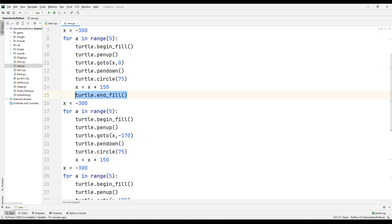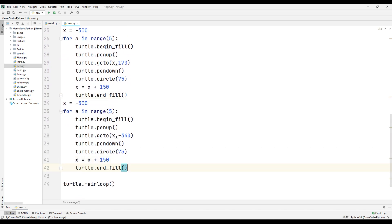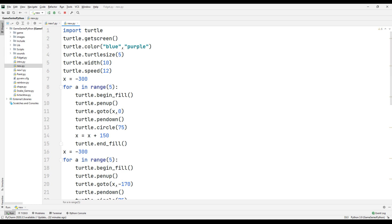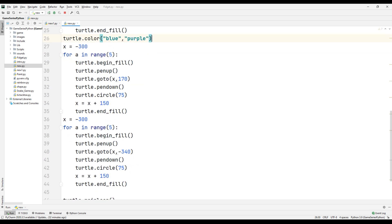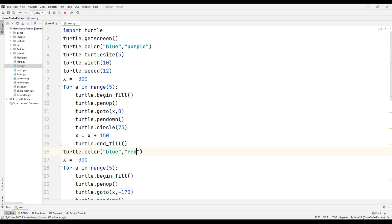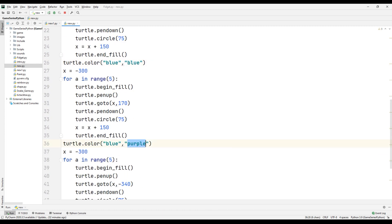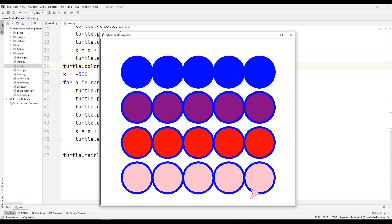I will copy and paste the fill block for each group of circles and change the turtle color for each one — red, blue, pink. Let's see what happened. The circles are now filled vertically with different colors.